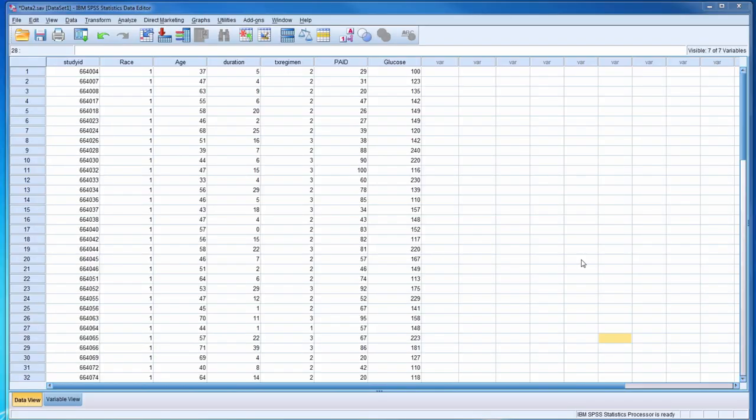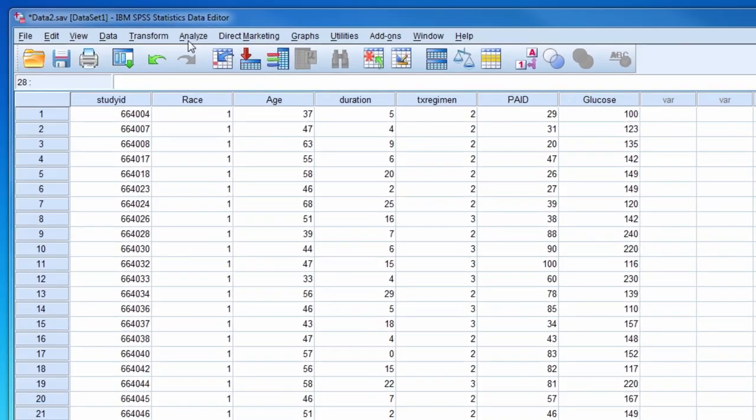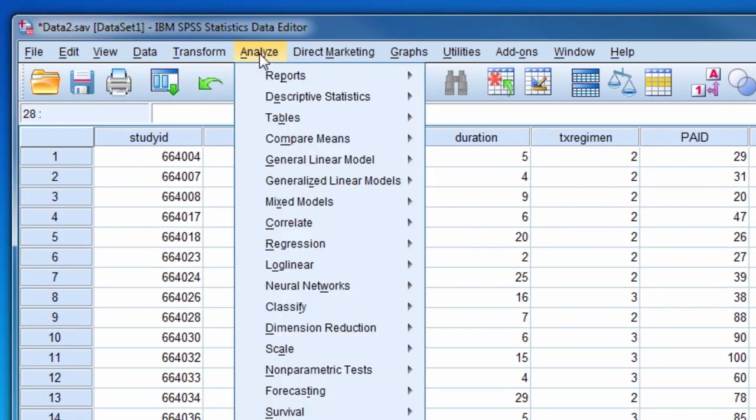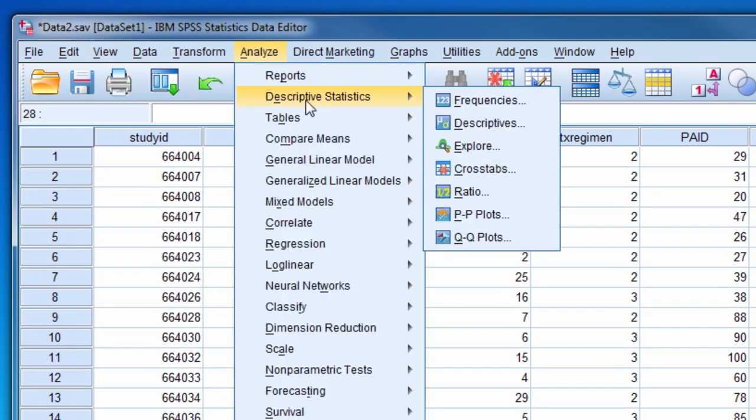This video will demonstrate how to convert raw scores to z-scores. To accomplish this, select Analyze, Descriptive Statistics, and then Descriptives.